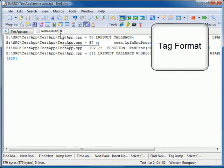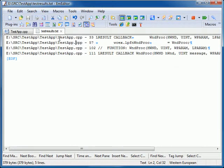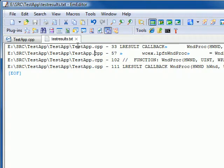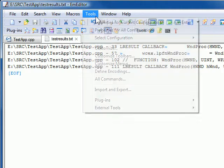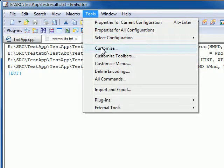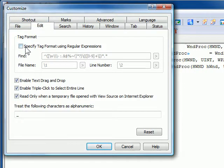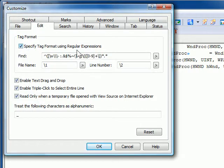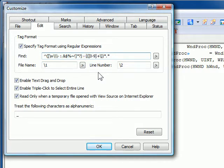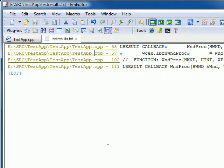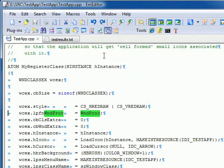In previous versions of EmEditor, not all compiler output formats were supported. However, in version 8, using the regular expressions, all compilers are supported. Here is an example of one such compiler. Let's say I want to make each line jumpable. Under the Edit tab of the Customize dialog box, I click Specify Tag Format Using Regular Expressions, adjust the regular expressions, and click OK. Now, we can see the lines are jumpable.